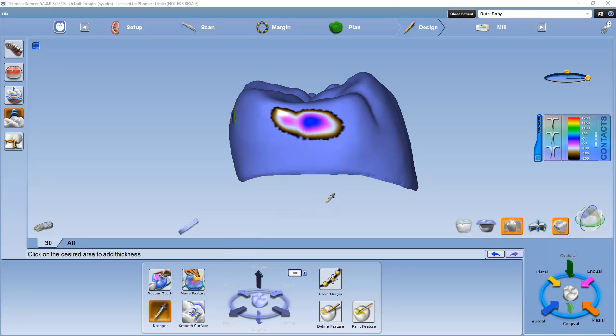Remember, if you're following the workflow sheet, you would normally use smooth surface to lighten the contacts. Here, we are trying to add to a contact. Let's apply it to the restoration.